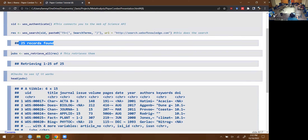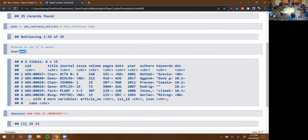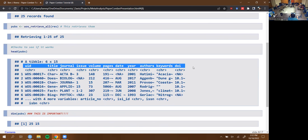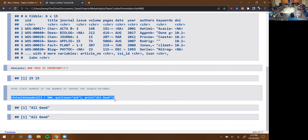You retrieve the results, which takes the search and puts it into a data frame. Looking at the results, you get a bunch of different information: UID, which is a Web of Science-specific identifier, then title, journal, issue, volume — essentially everything you'd need to cite the paper. And most importantly you get the DOIs. The last thing I do in this section is just check whether it's over 300 papers and ask if you're sure you want to download all of them.